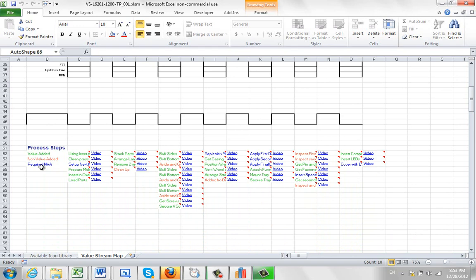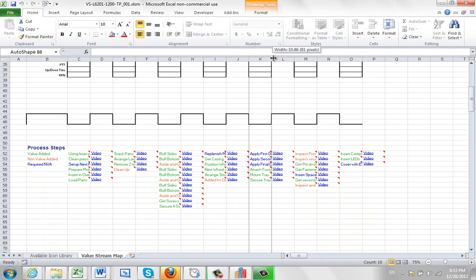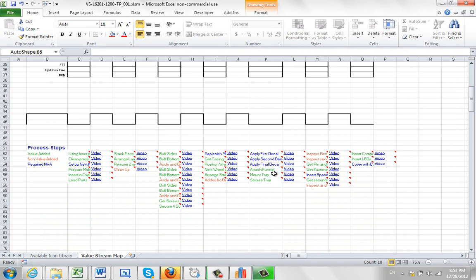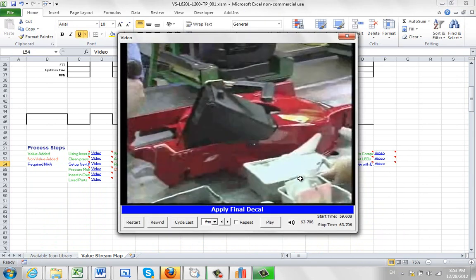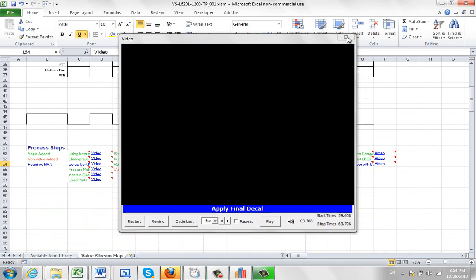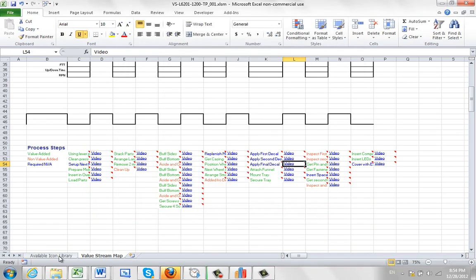So for instance, if you wanted to look at this, apply the final decal, I can double-click on the video and it'll show you the video. You don't need anything special, just Excel and access to the video.